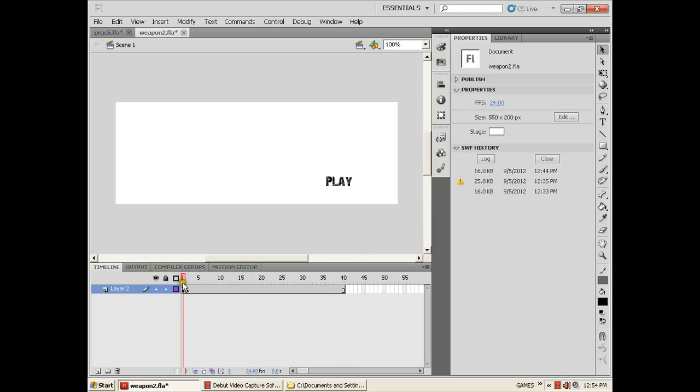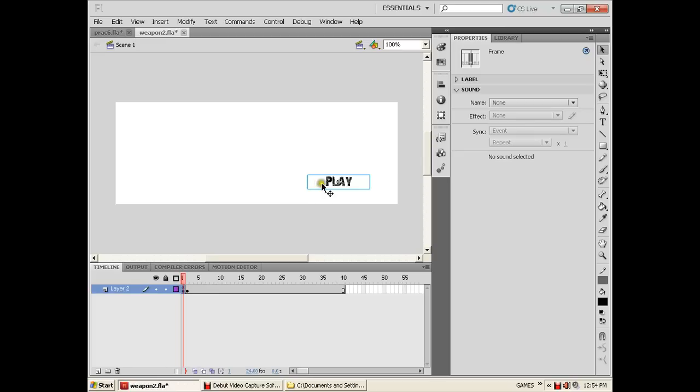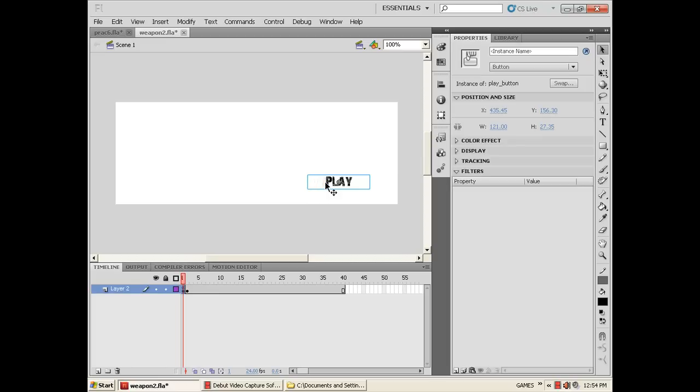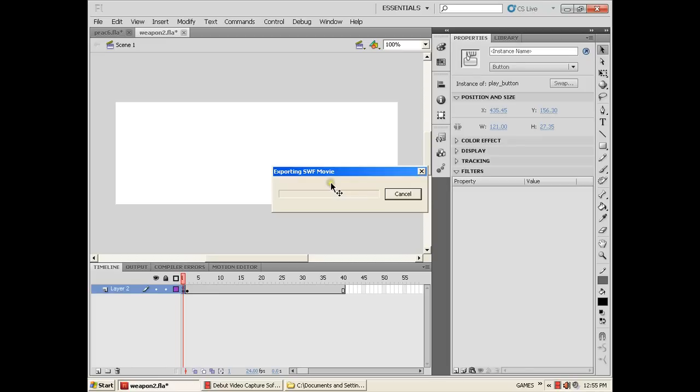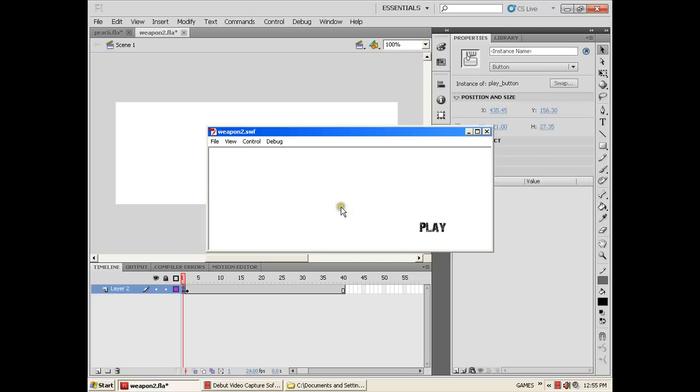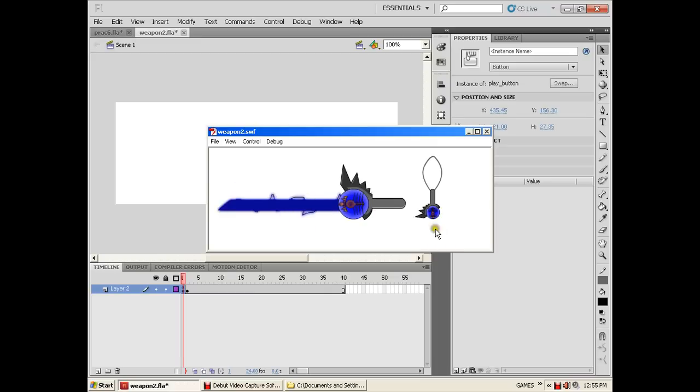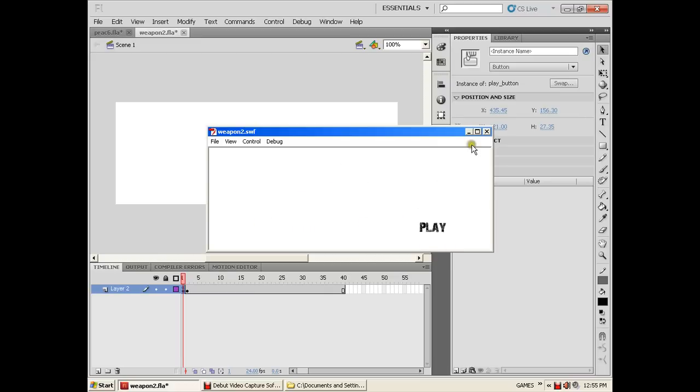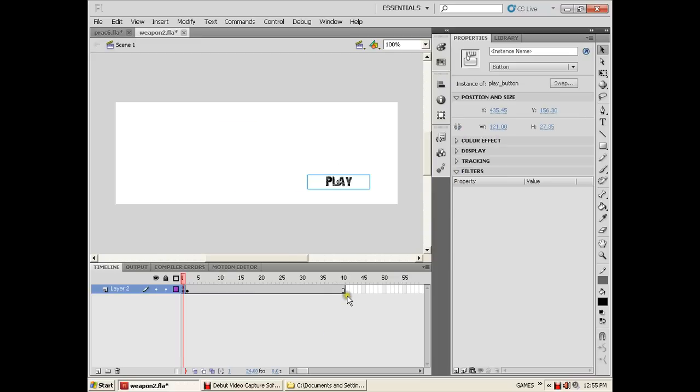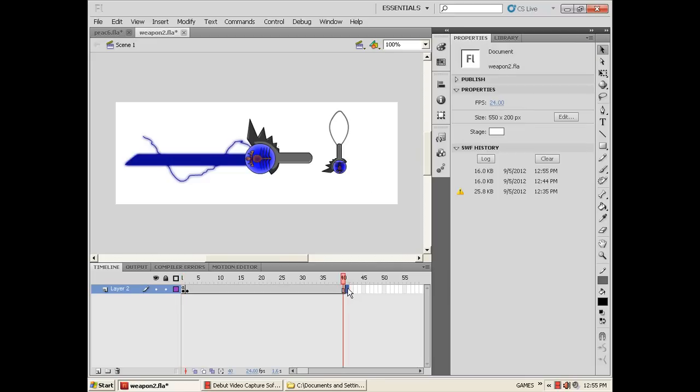It will stay in frame 1 where the play button is. Let's test. There, the play button is there and we have a play button already. Let's try and the animation plays.